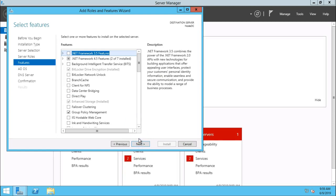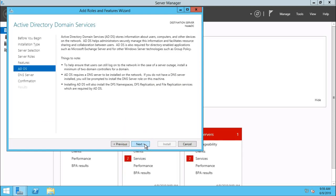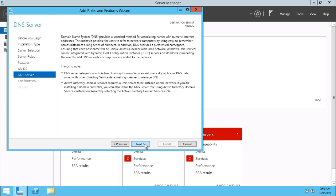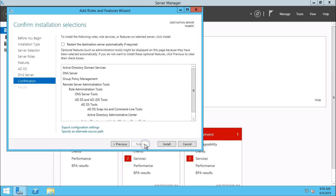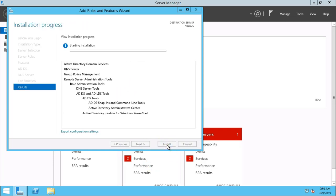Click on next. There is no change on the default settings. Click on next and click on install button.